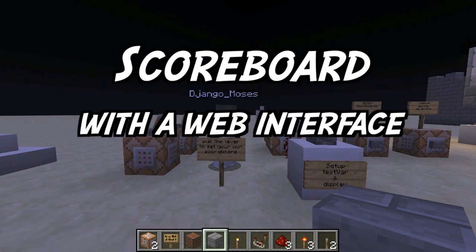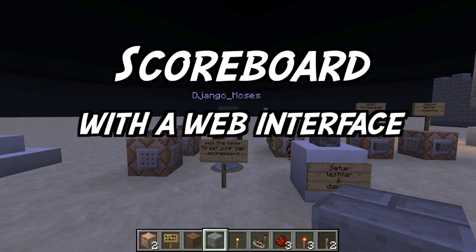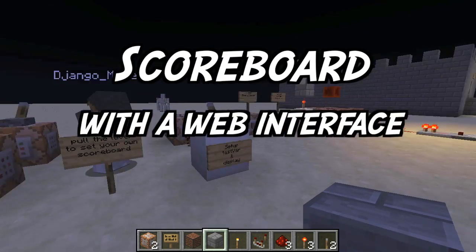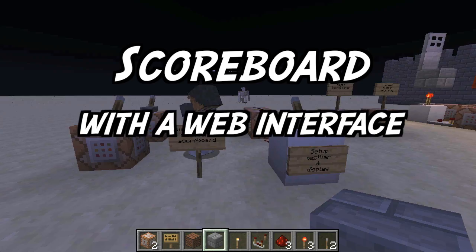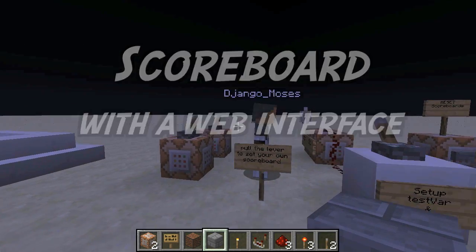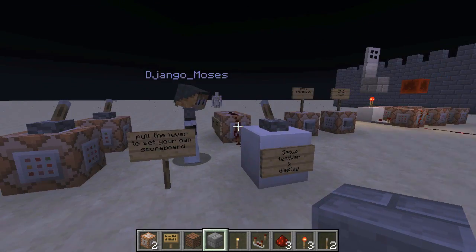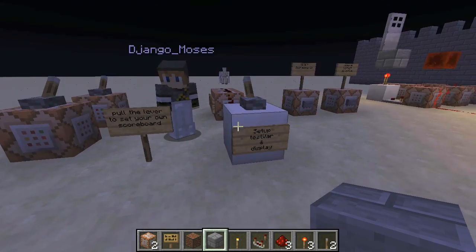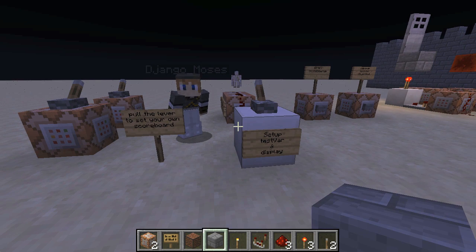Hello and welcome to Adam's Minecraft Sketchbook. In this episode we are looking at scoreboards and how we can manipulate them, in a very special and unique way.